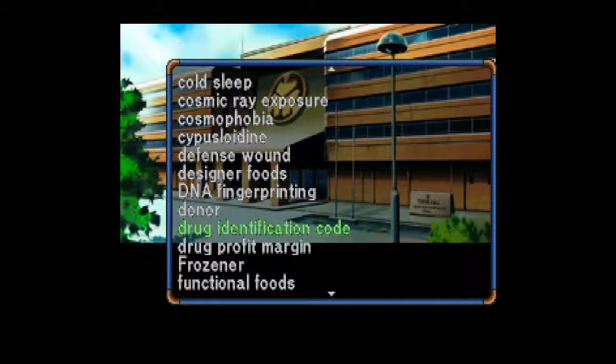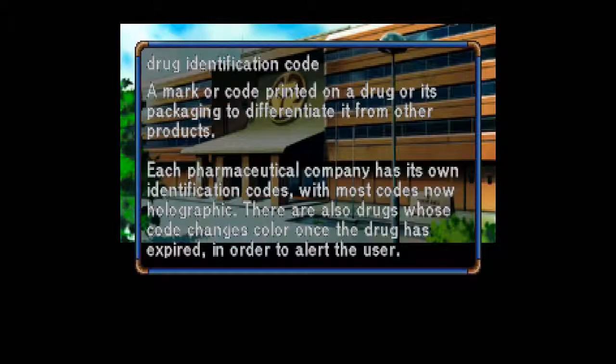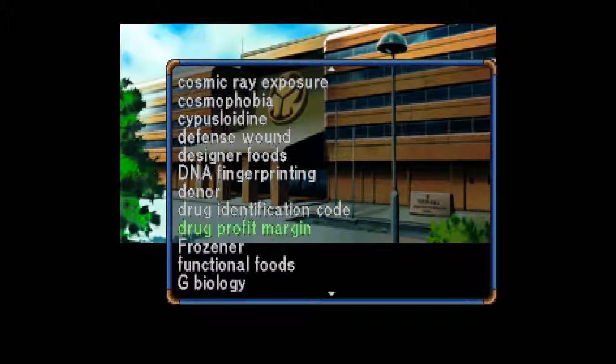Drug Identification Code: A mark or code printed on a drug or its packaging to differentiate it from other products. Each pharmaceutical company has its own identification codes, with most codes now holographic. There are also drugs whose code changes color once the drug has expired in order to alert the user — that's really handy. I'd say some of this stuff is in our future. Not the next five to ten years, but further down the line — maybe in the real 2040.